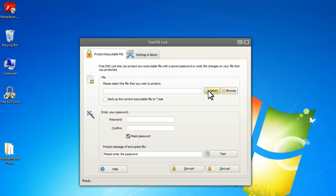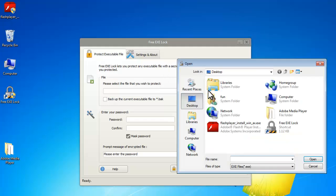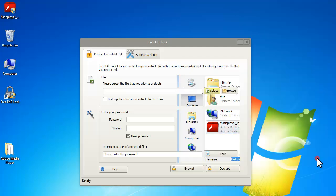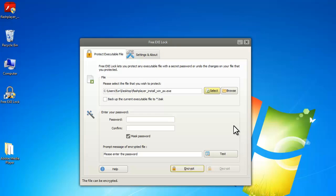The first thing you do after you launch Free Exe Lock is to select the exe file you want to lock. You can backup the exe file if needed.